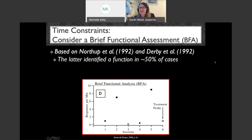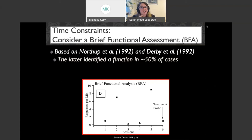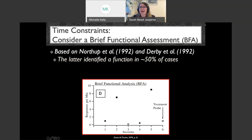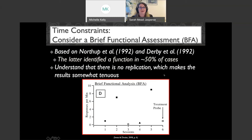Another option if you're short on time: consider a brief functional assessment. This was first introduced by Northup et al. in 1992 and Derby et al. — they were actually able to identify a function in 50% of their cases. A brief FA is just one exposure to every condition, and then a treatment probe where they replicated the condition showing highest levels. This is the most bare-bones you can do and still consider it a functional analysis, but understand that there's no replication, making the results a little tenuous.